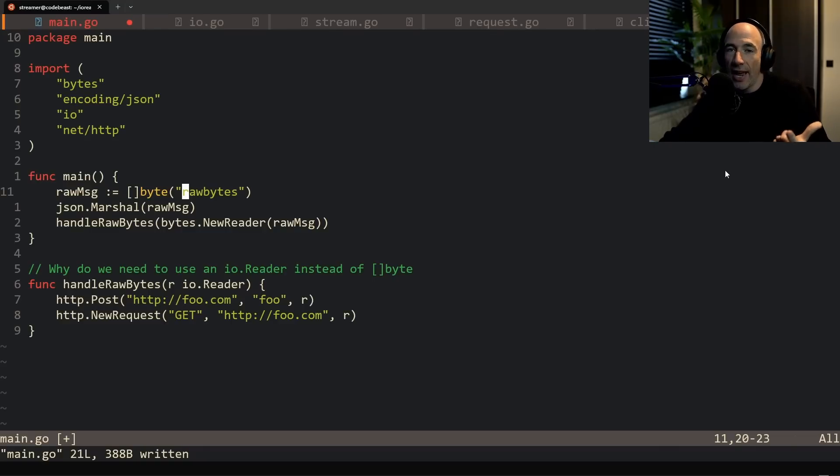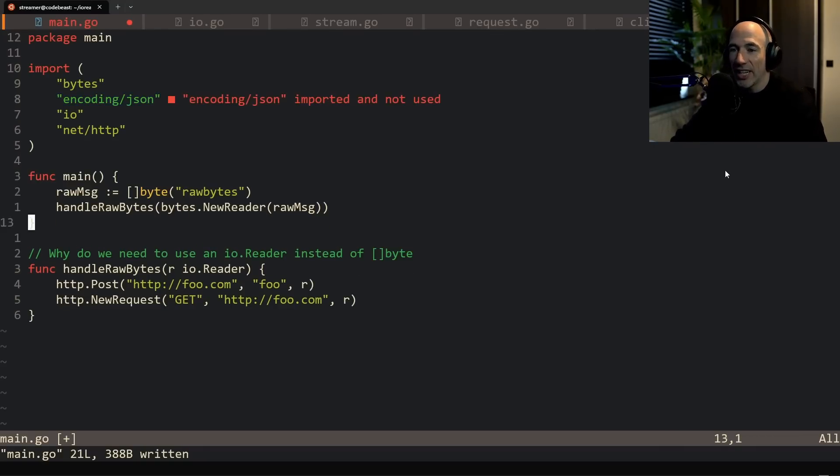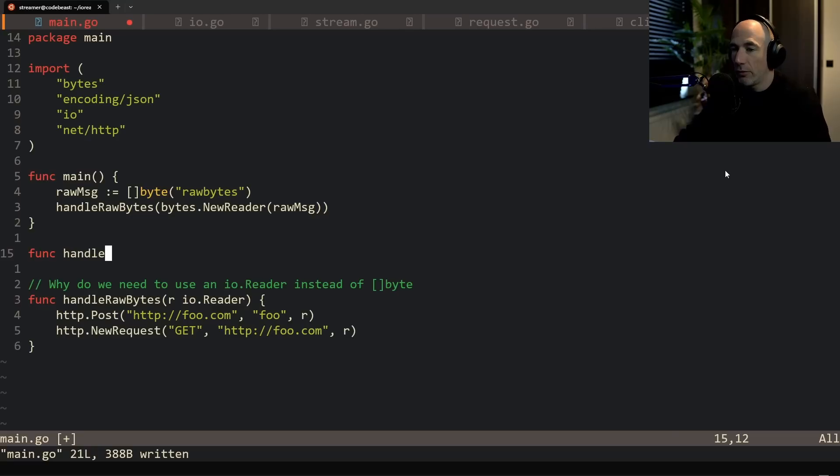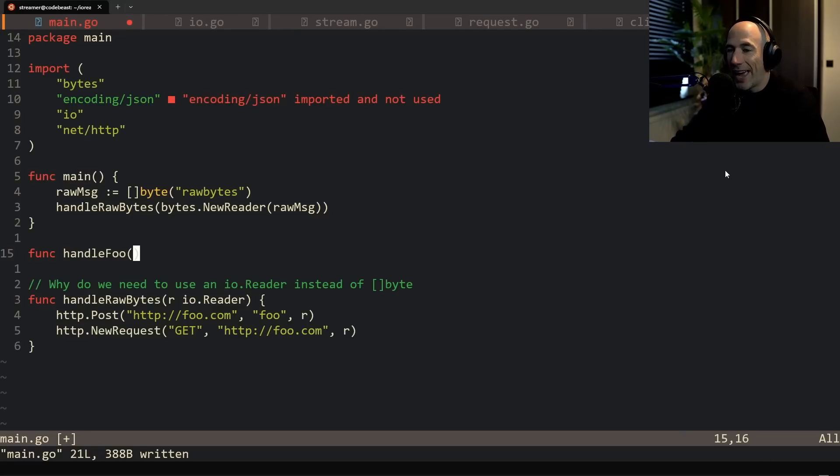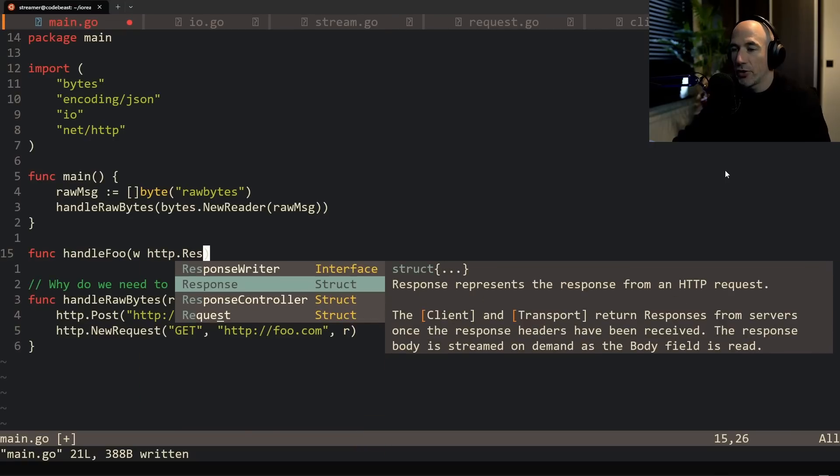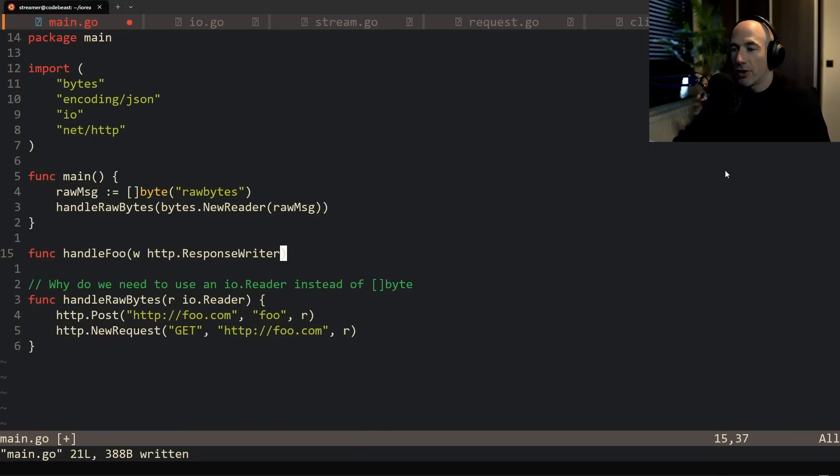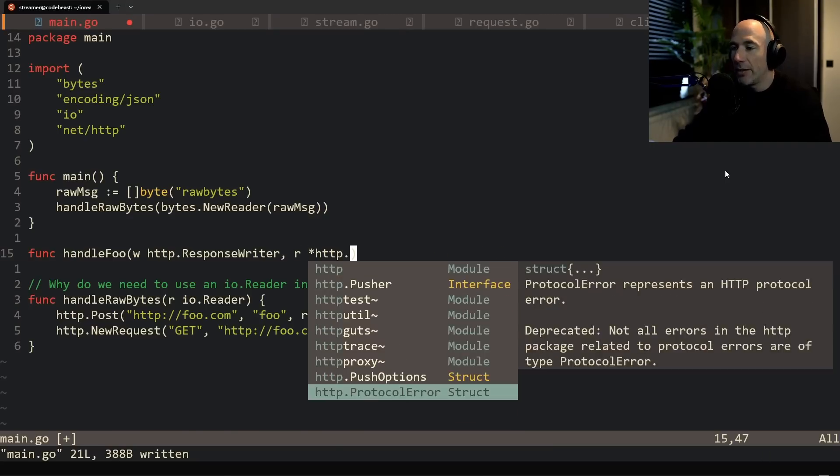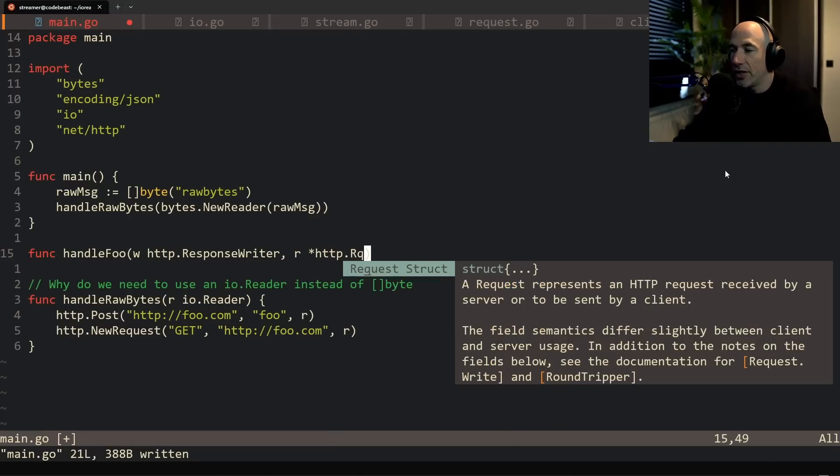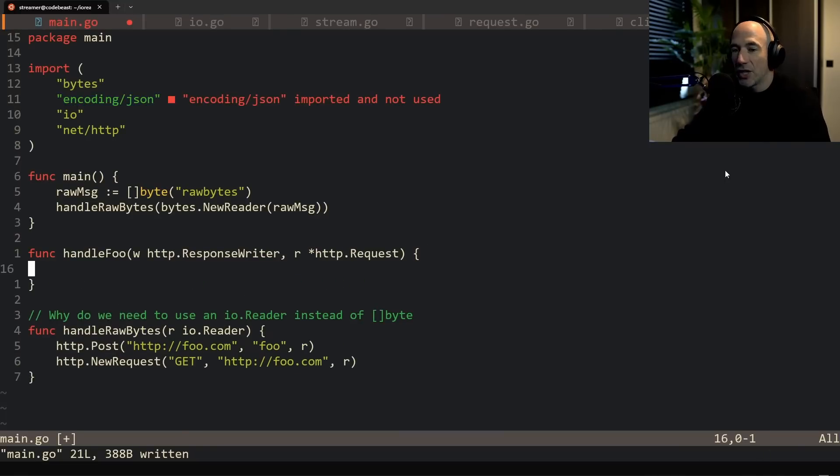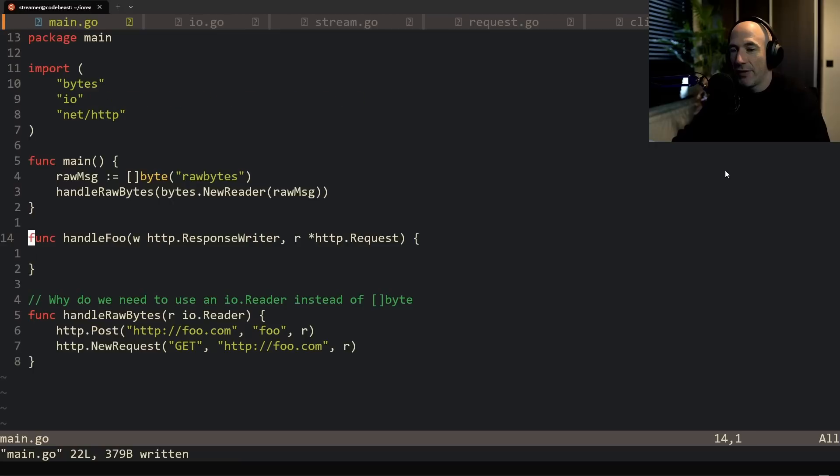That's why, especially if you're using http handlers which has a request and on the request there is a body. Well, let's actually inspect that to be honest. Let's do something like func handle foo. We're going to make an http handler here, for example. w is going to be http response writer, just like that, and then it's going to take in a pointer to an http request, just like that.